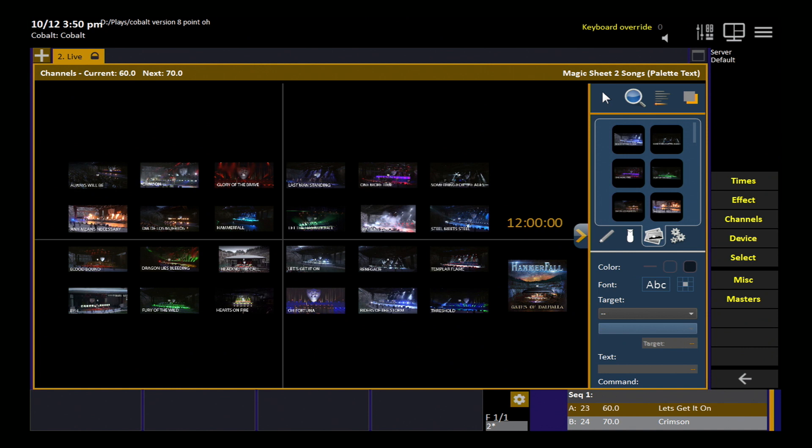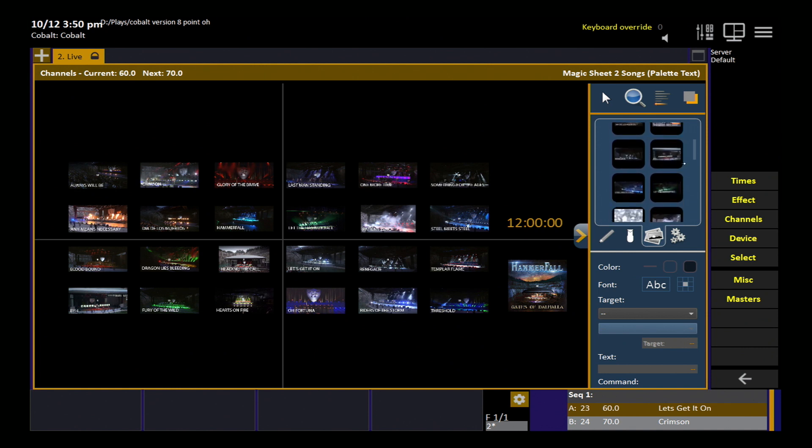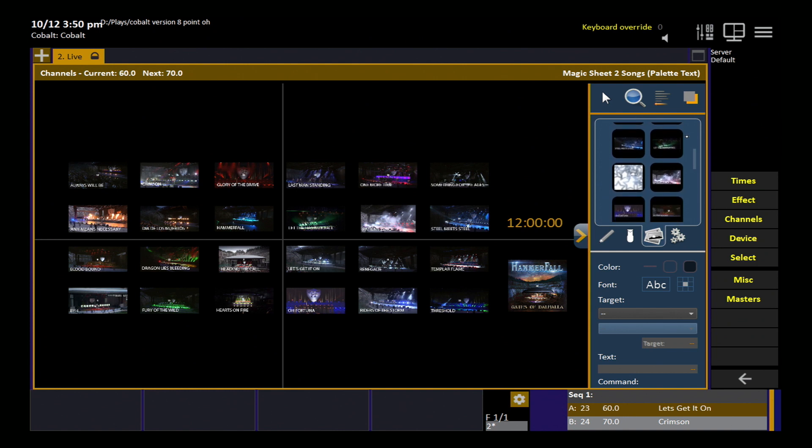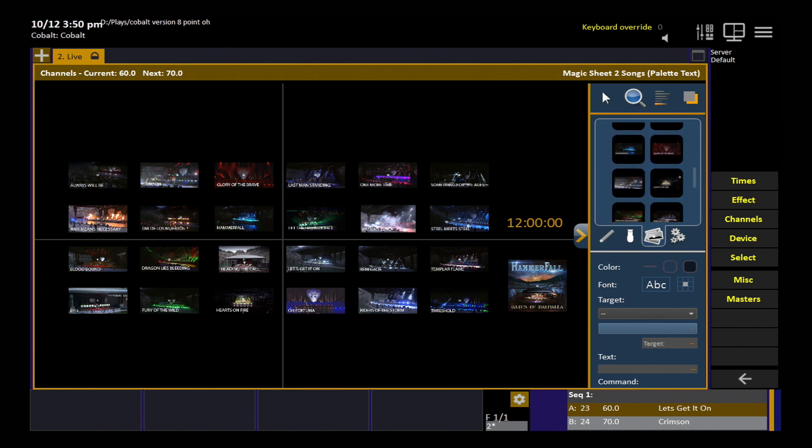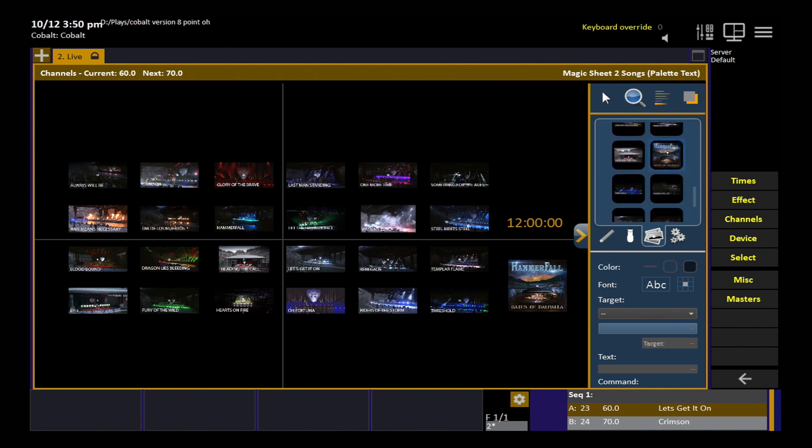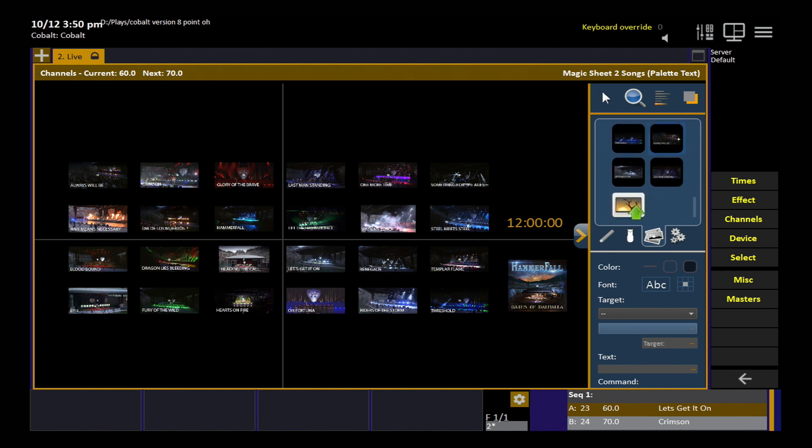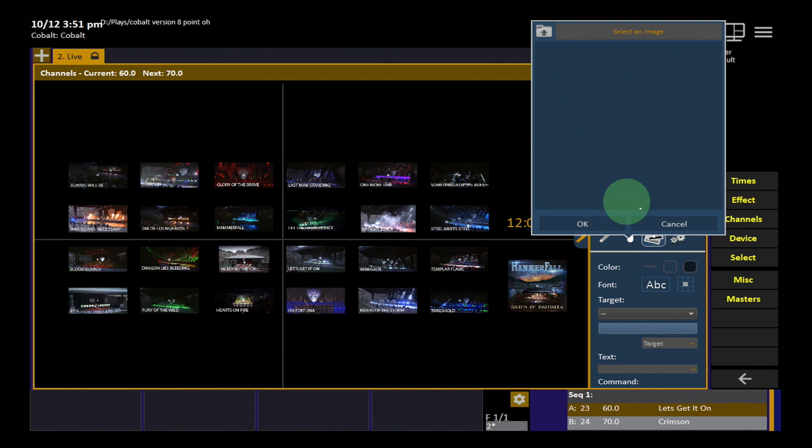Images are brought in under the image tab in the magic sheet tools. So you can see here some thumbnails of the images that we've used in the magic sheet. These are all the images on your console. So if you have a lot of them, this list can get very, very long. And at the very bottom of the list is an import image icon.